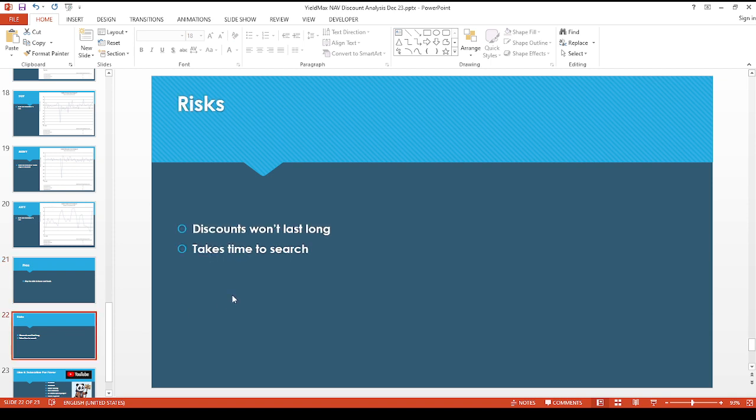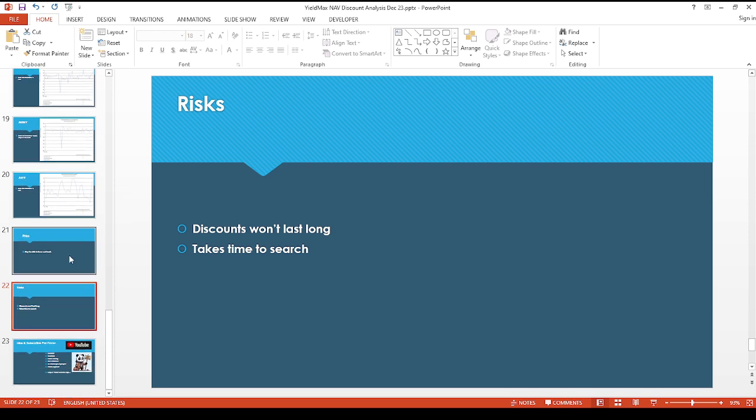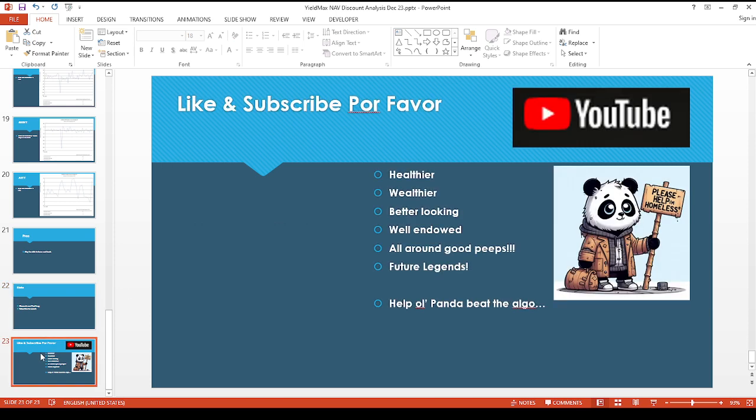Like these discounts generally don't last too long. I guess the only bad thing is it takes time to kind of go through each ETF page every day. So, you know, take away what you will. If you'd like this type of content, please consider giving this a like. All subscriptions are welcome because you know playing the YouTube algorithm game isn't much fun right now. I'm working for free.